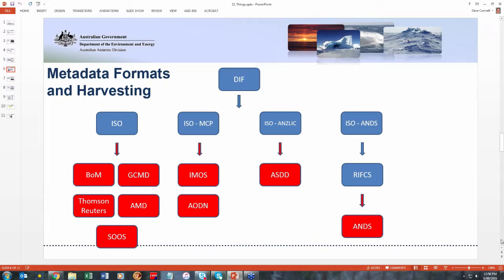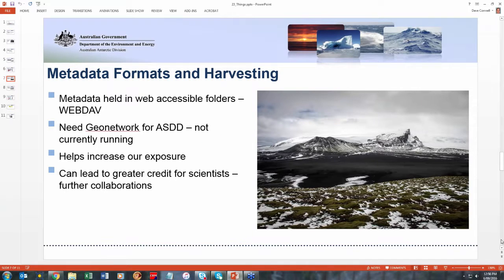One thing I should point out is that most of these organizations harvesting our metadata records do so via something called WAF — web accessible folders. We put all of our records up there, and then people just grab them and harvest them when they're ready. The Australian Spatial Data Directory requires us to use GeoNetwork to get our records into their system, but we haven't quite got that running properly yet, so that's more of a wait-and-watch-this-space situation.